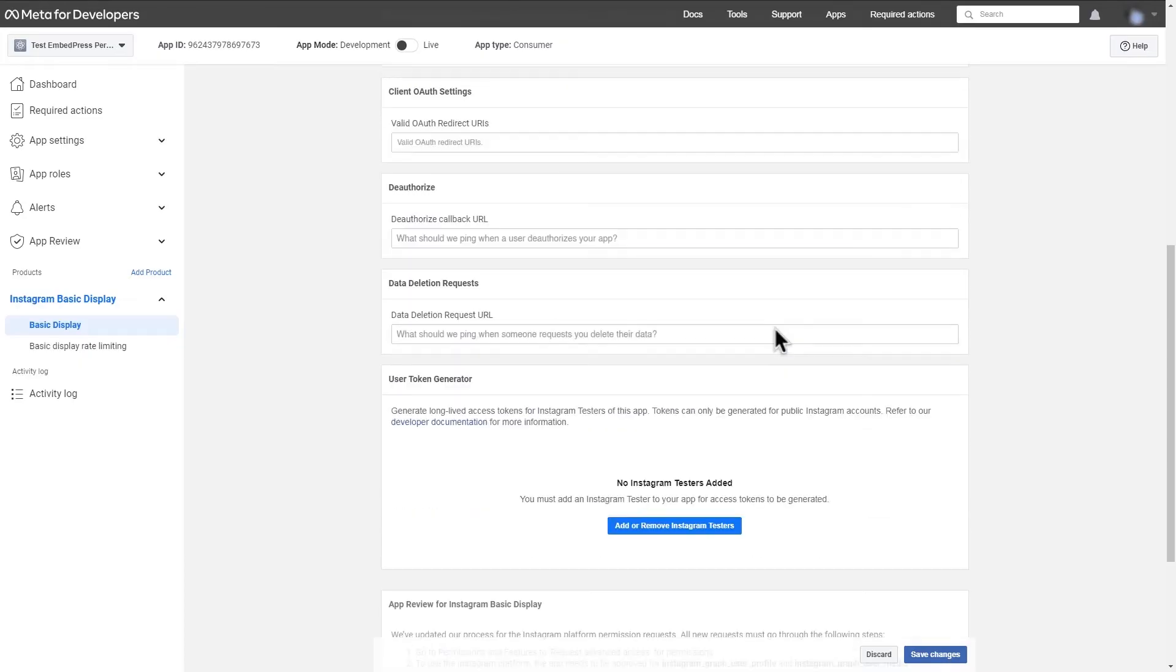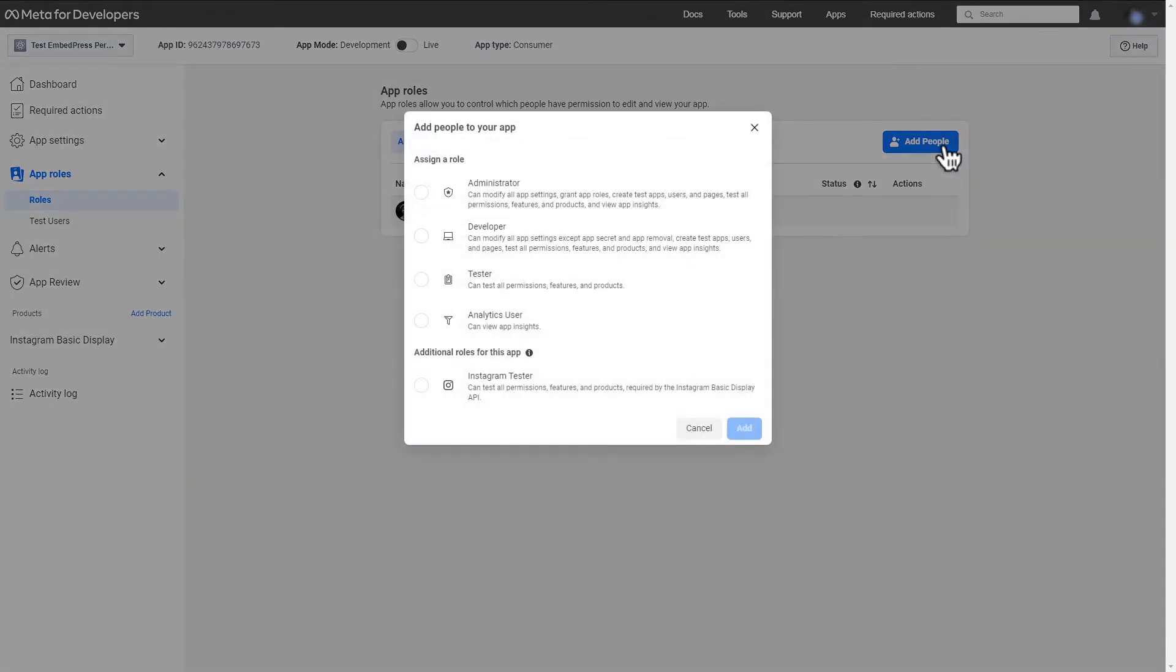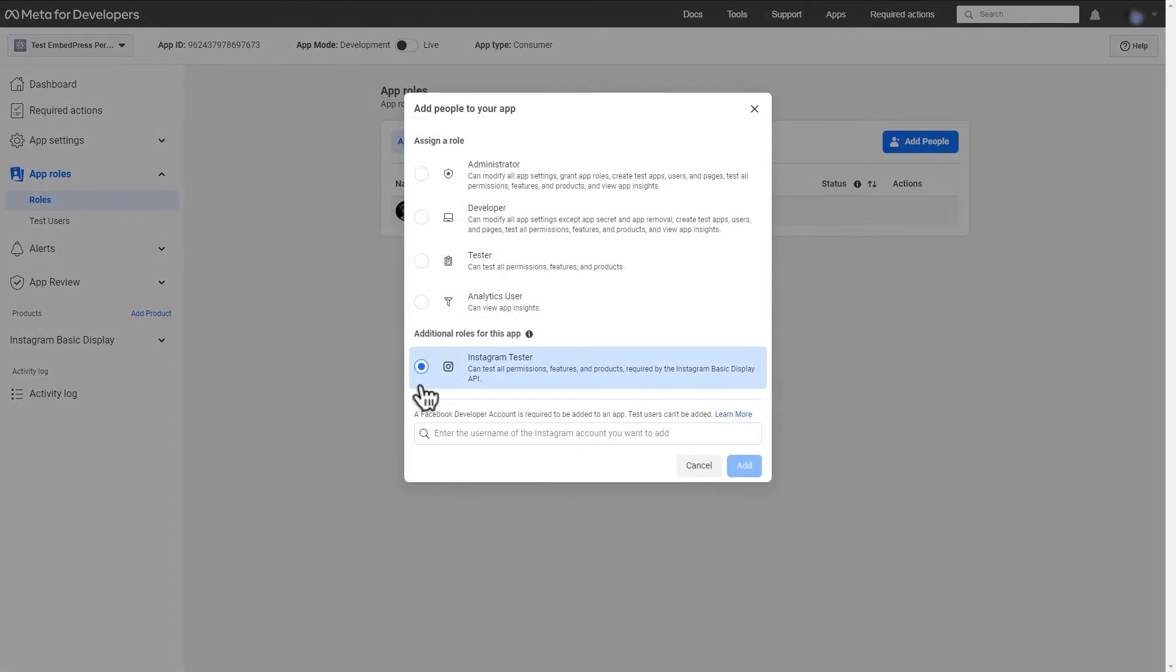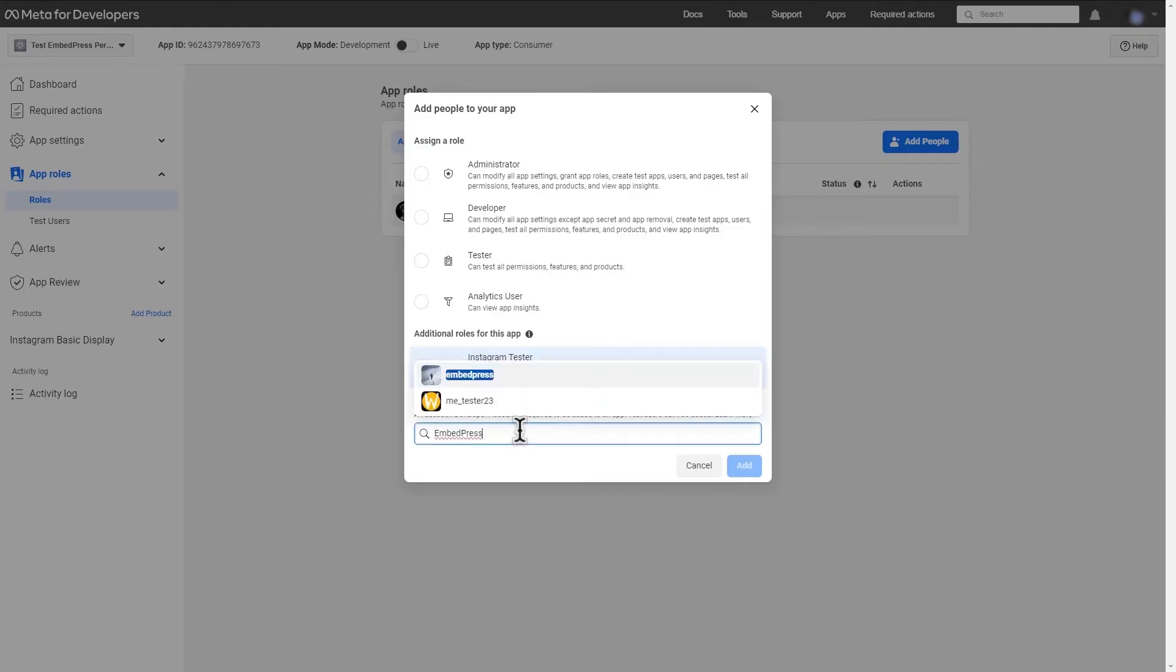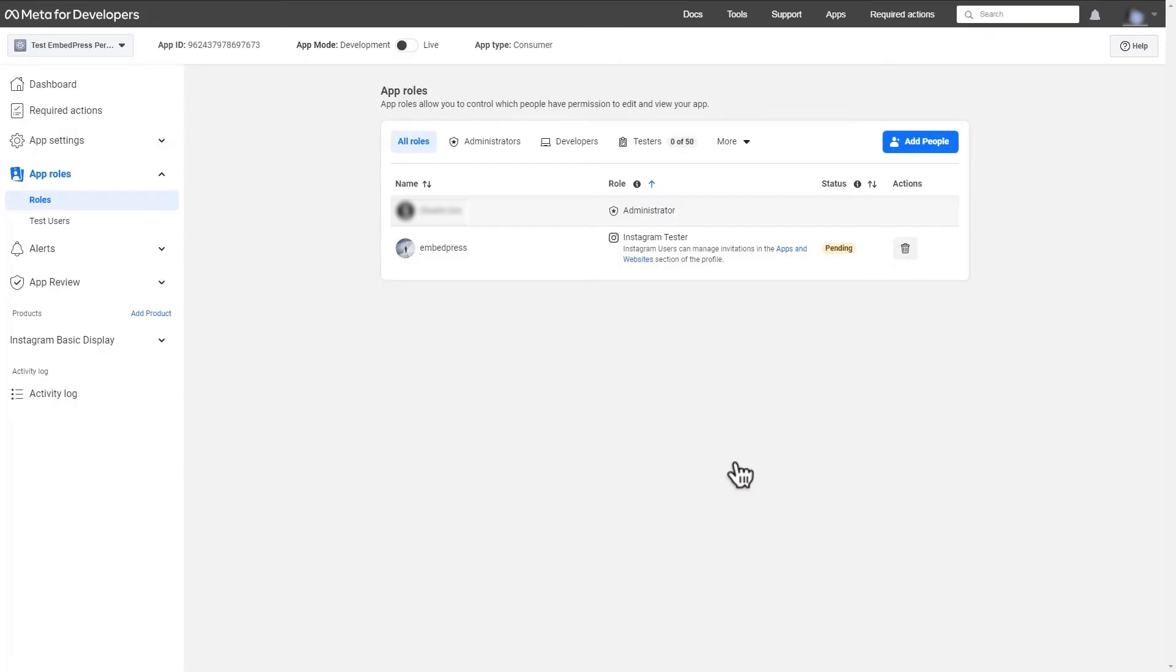Scroll down to the user token generator section and click on add or remove Instagram testers. Here, click on add people and choose Instagram testers. Once you've added the testers, click on the role you assigned.